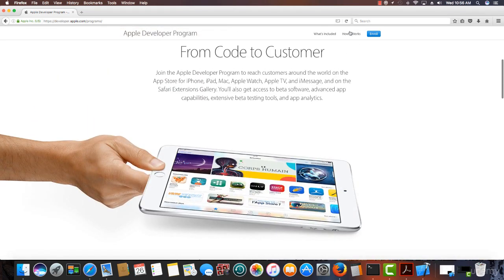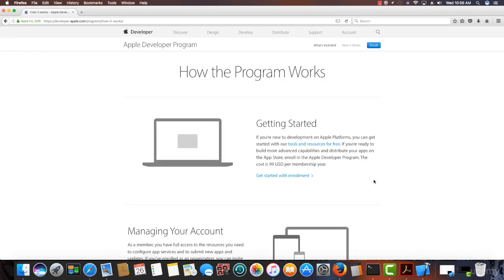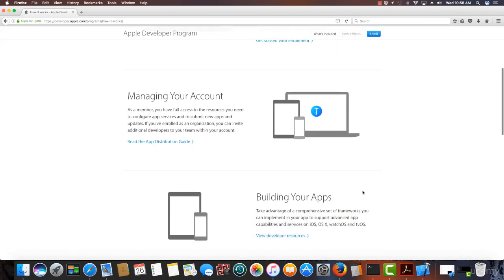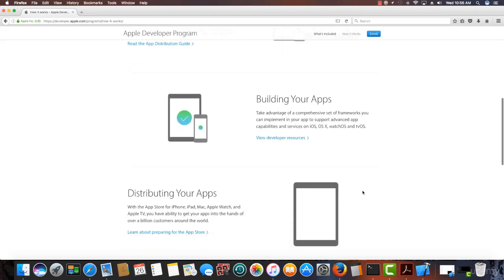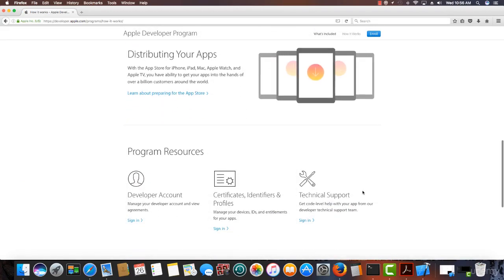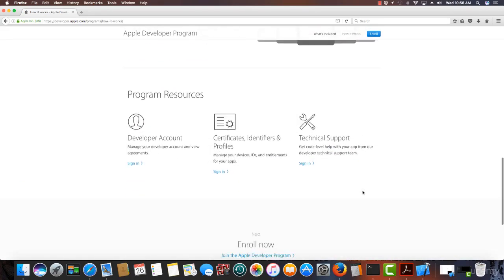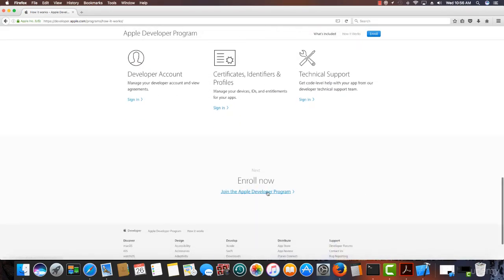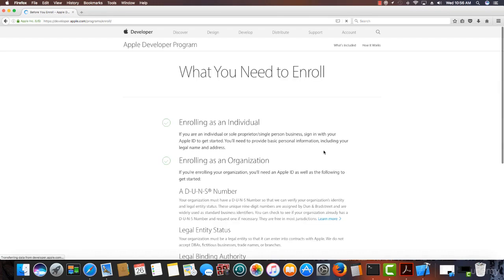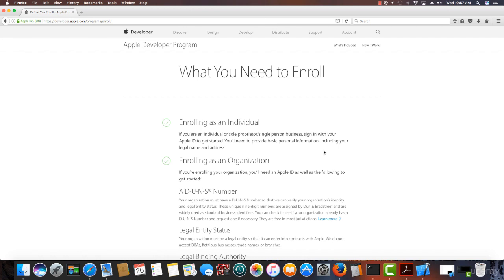So how does it work? Let's scroll down here because I think the most important thing is really how to enroll. Now, as I stated in the beginning, you can enroll as an individual, and that's completely fine if that's what you want to do. Or you can enroll as an organization.